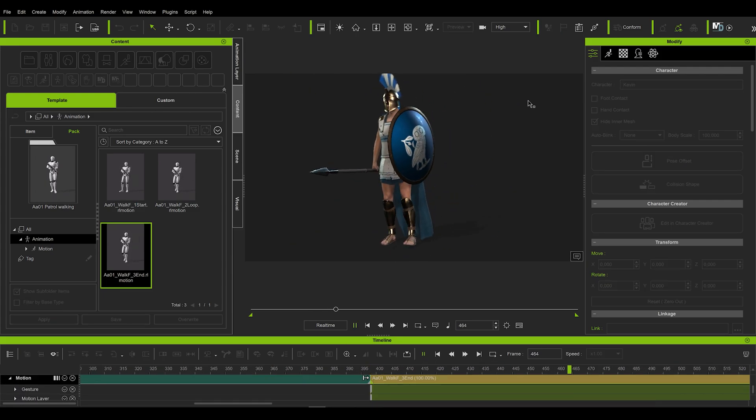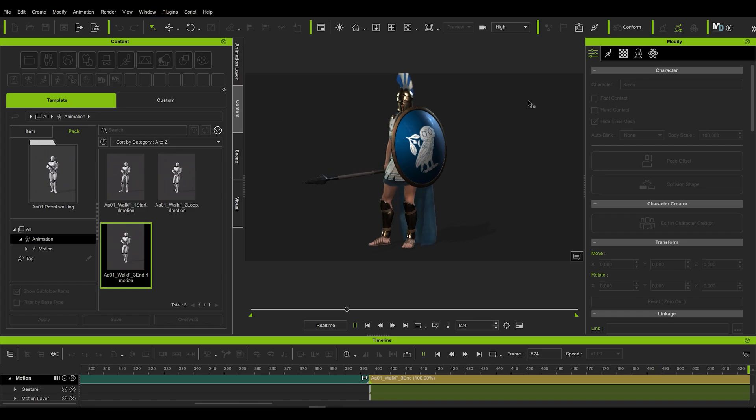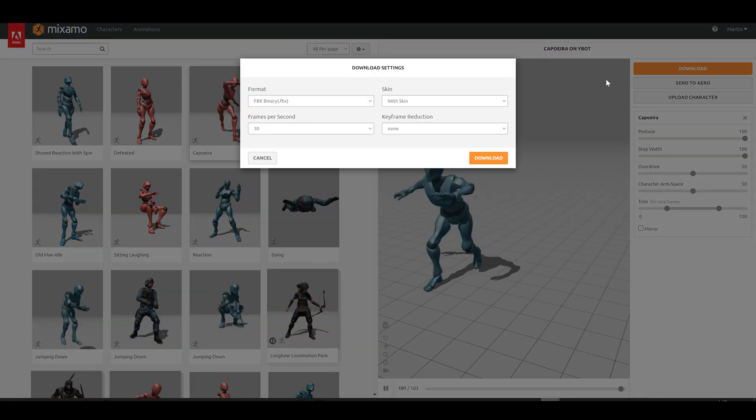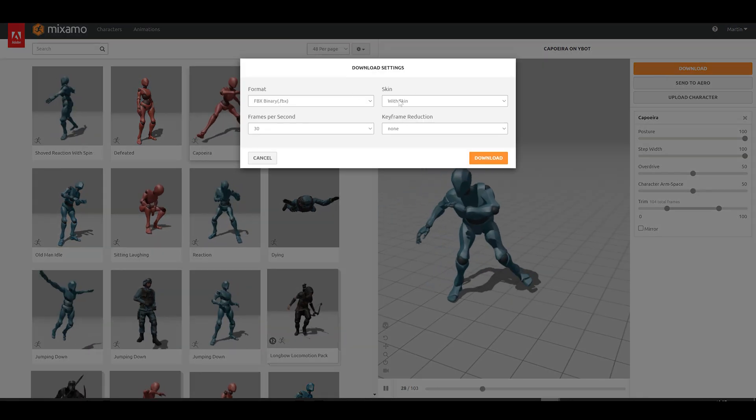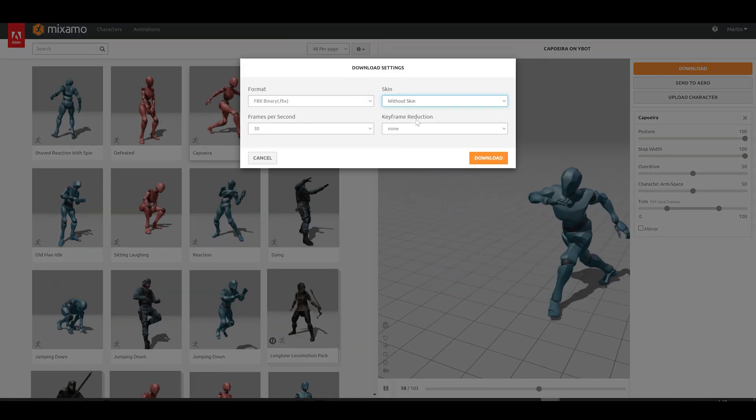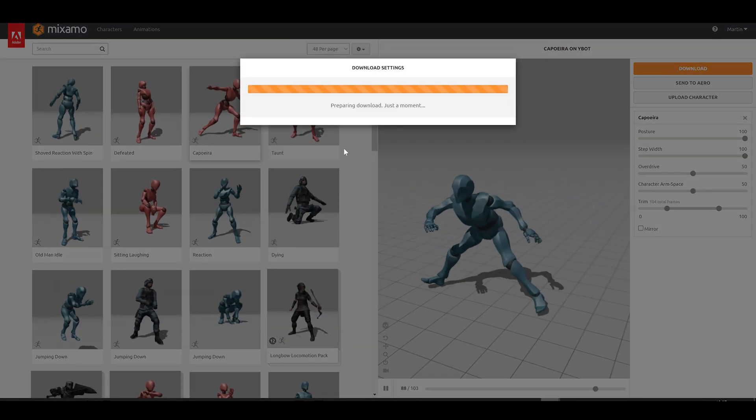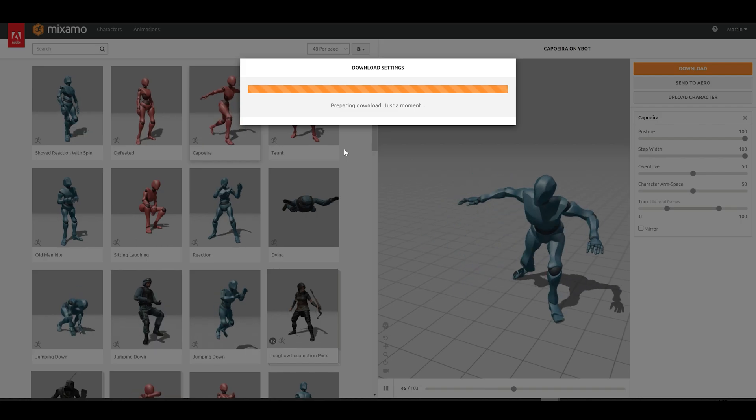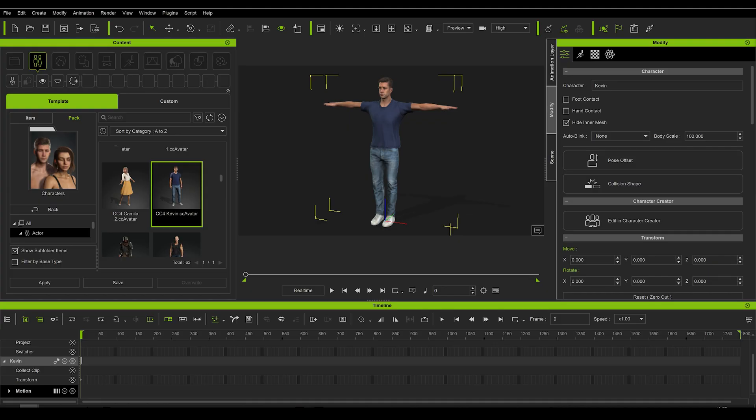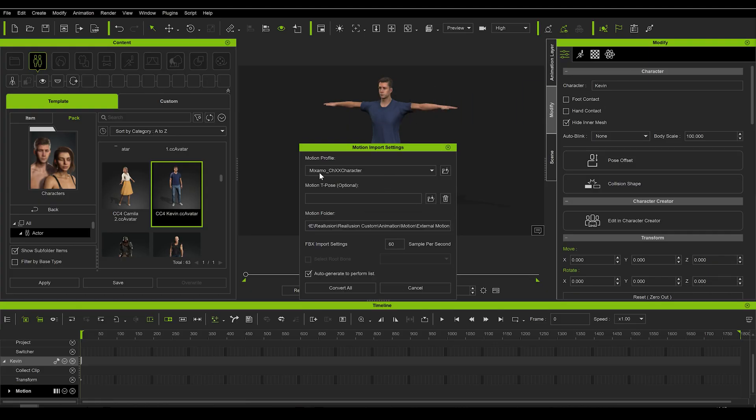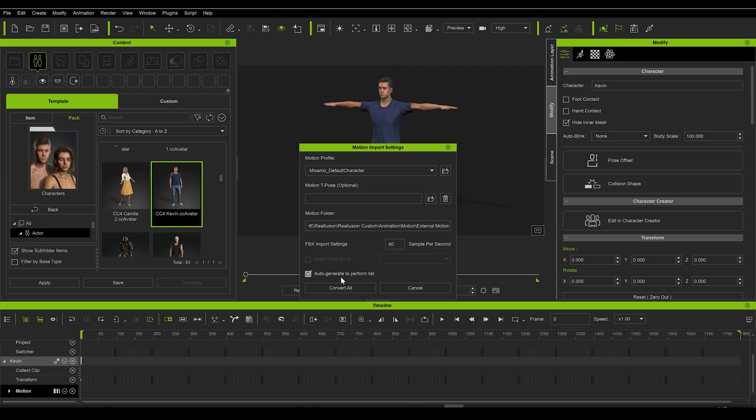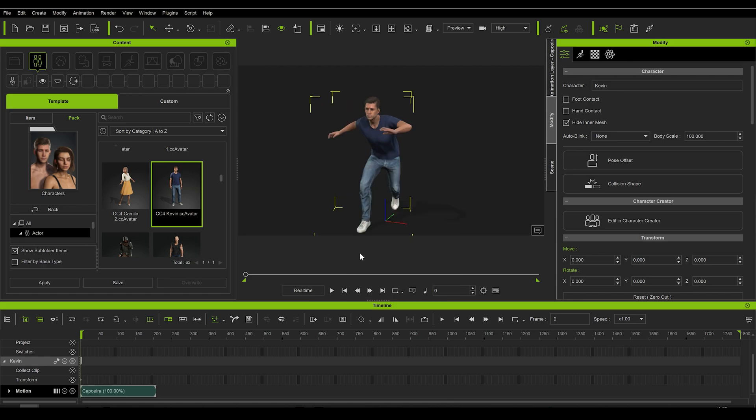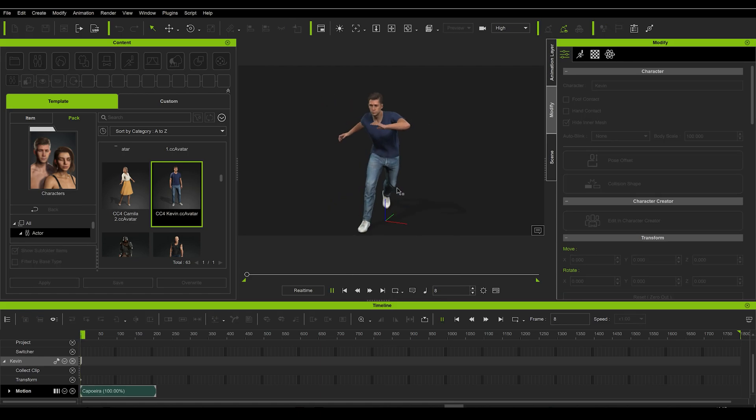And it is, drumroll, yes, the ability to import any animation using most formats and most online mocap databases. This ability is present in many animation tools, even in Blender. Nevertheless, rarely, well to be honest, never have I ever seen it so quick and reliable as it is now in iClone.